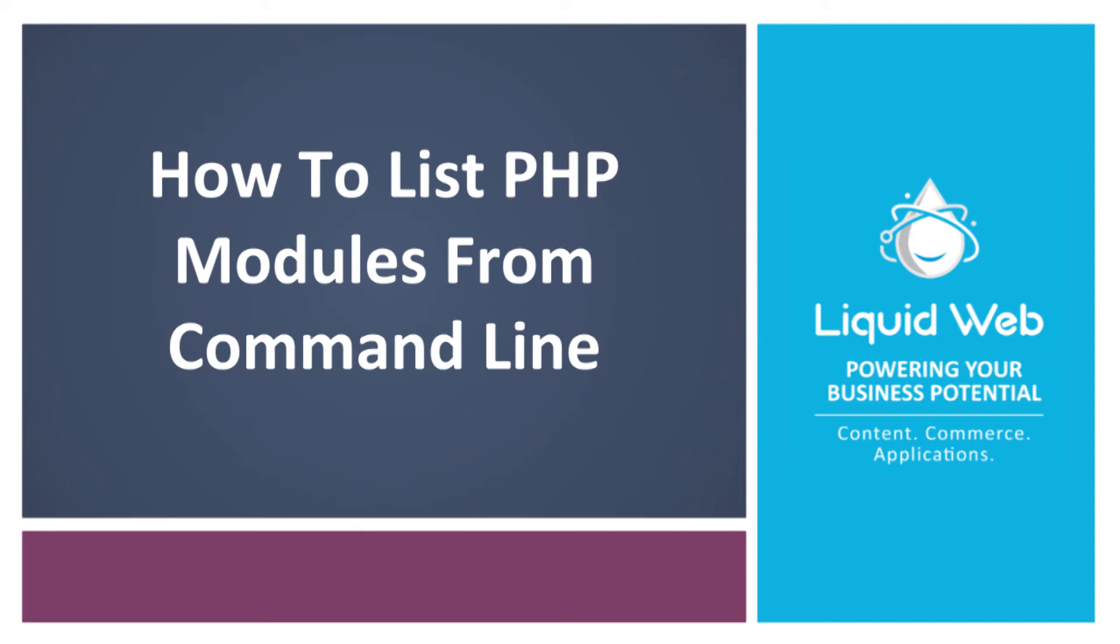Hello! This is Alex Gorzin from Liquid Web with our video on how to list PHP modules from the command line. Your server environment may be different, but we'll go over several cases you may run into.